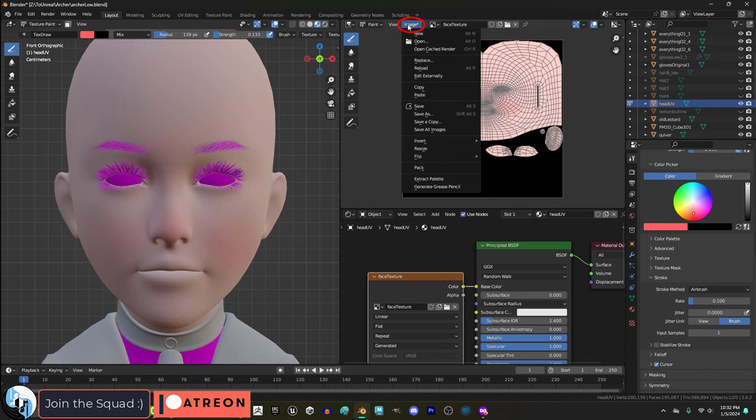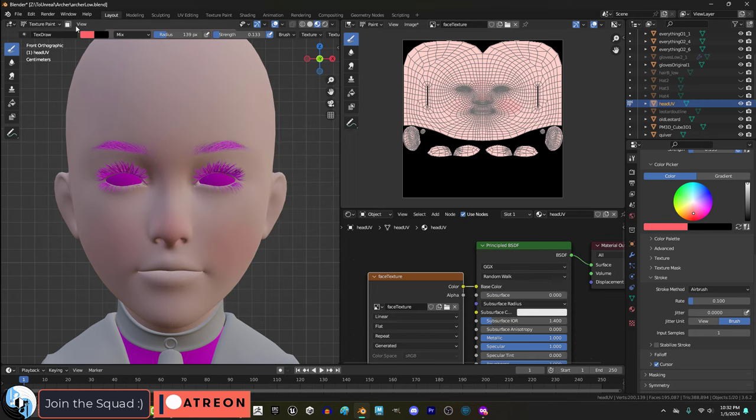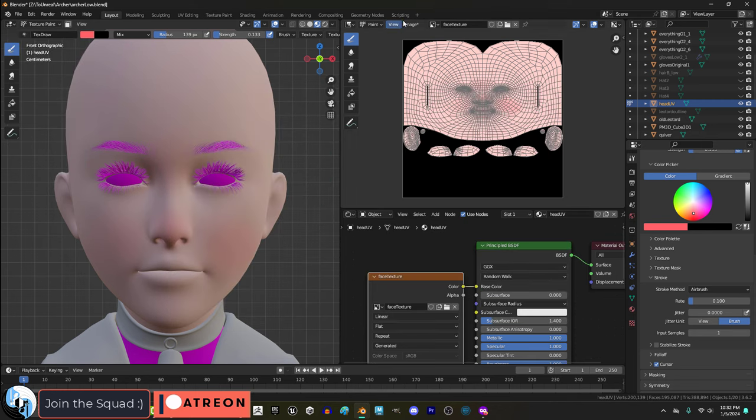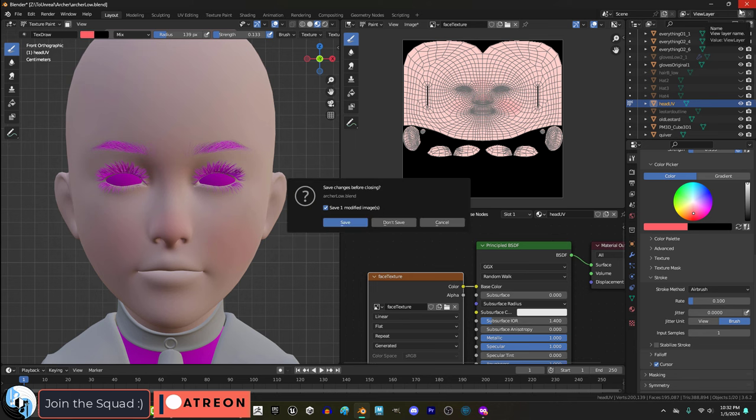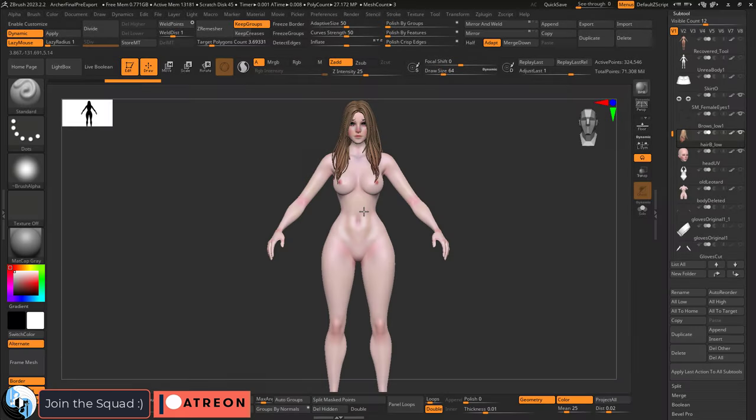If you are in Blender, make sure you go to the image and save as, not save the file, save as image. Otherwise you will lose all of your work. So remember that.